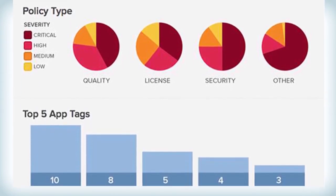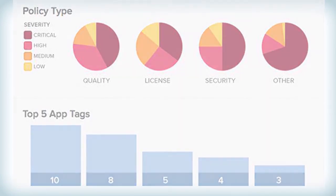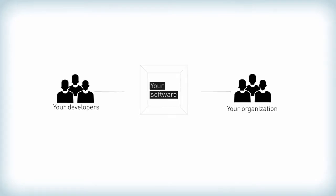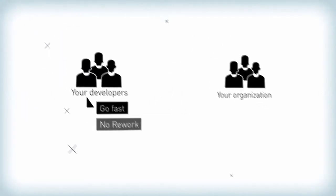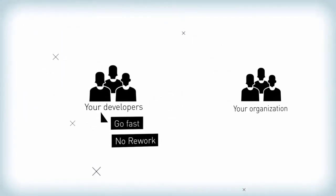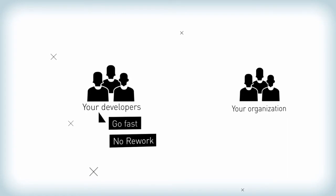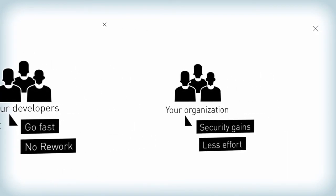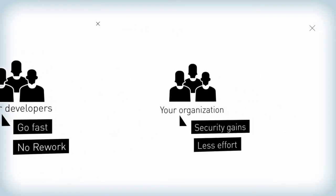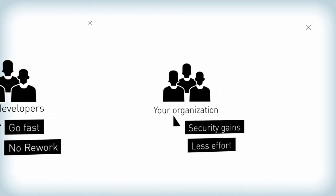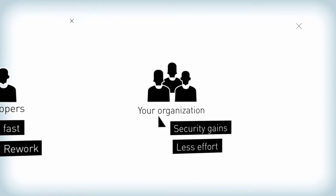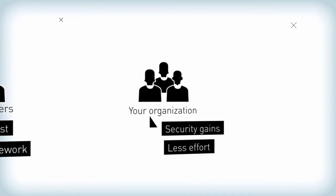When it's easy to build and easy to maintain trusted software, everyone benefits. Developers can go fast without rework. Organizations can make big security gains without big efforts and have greater trust in their software.